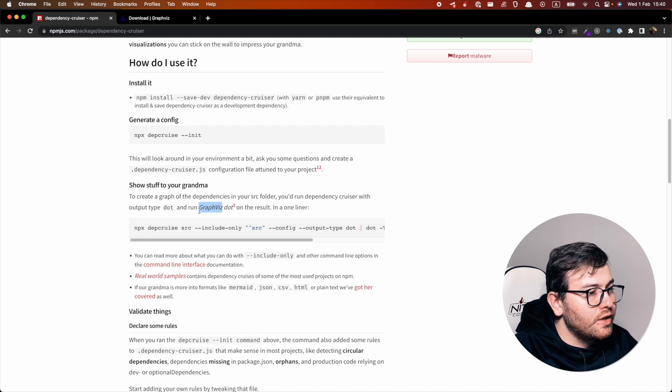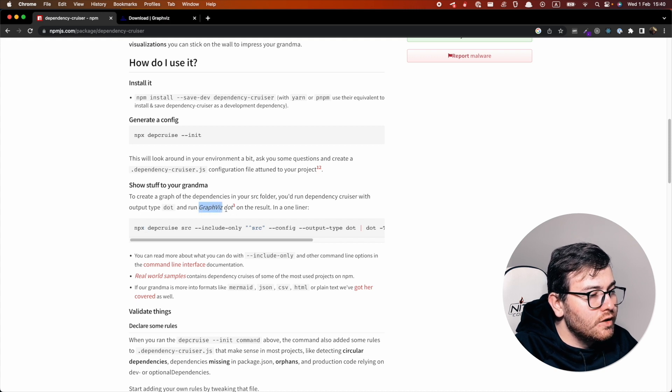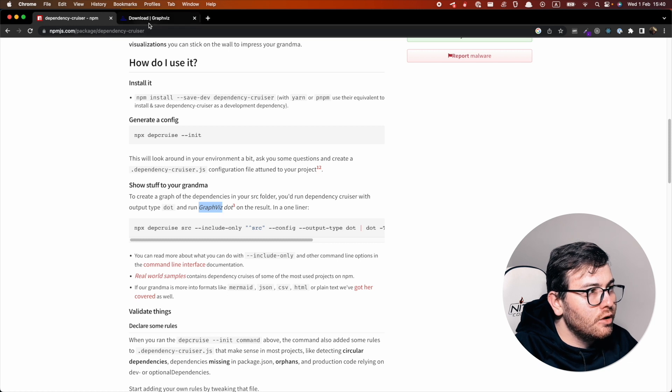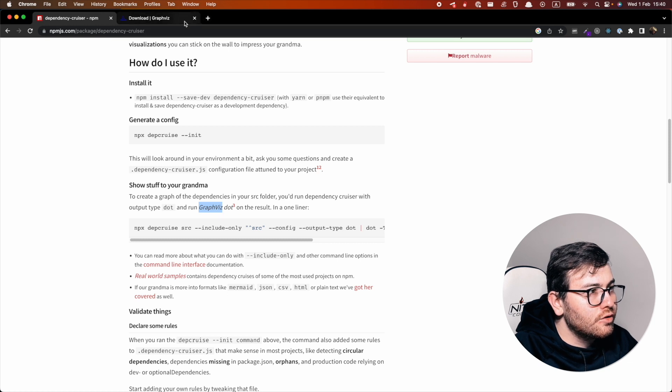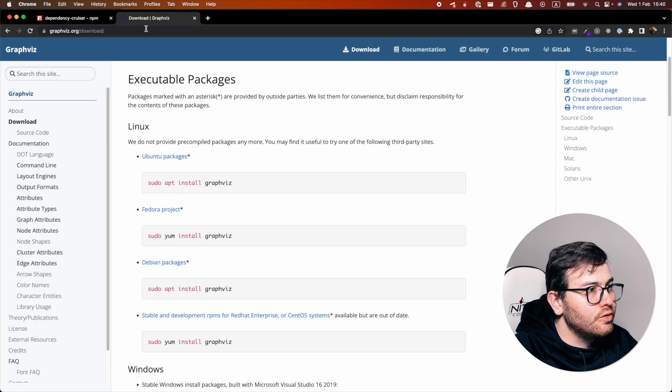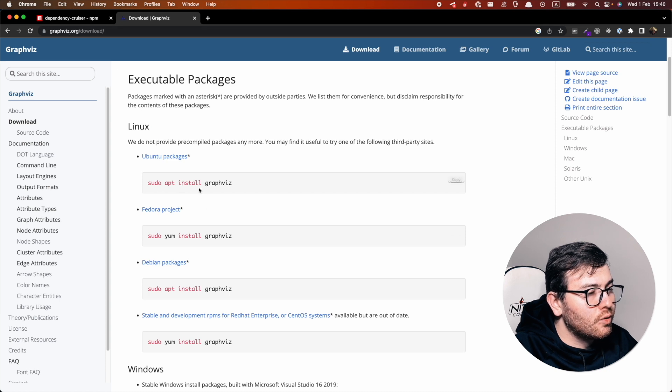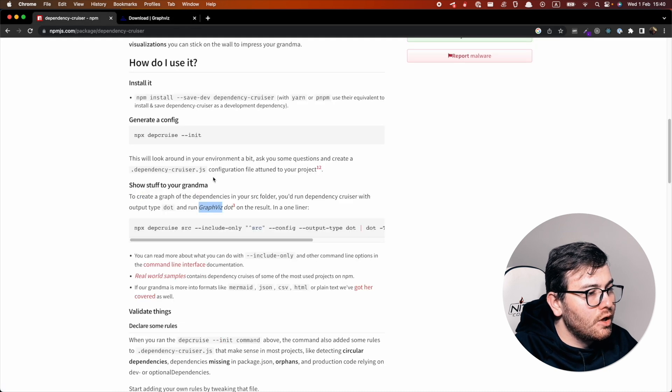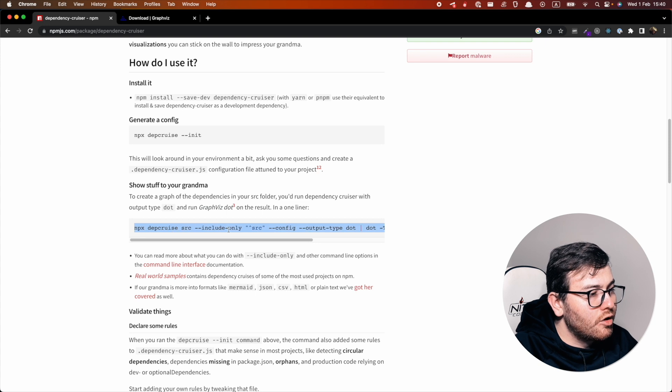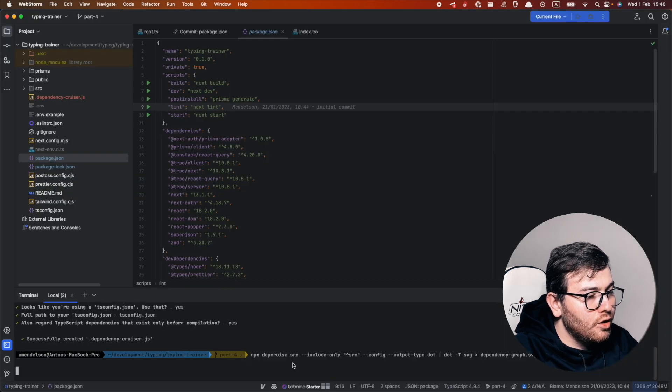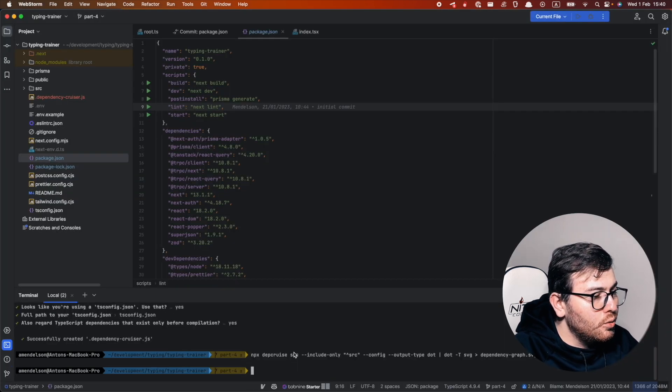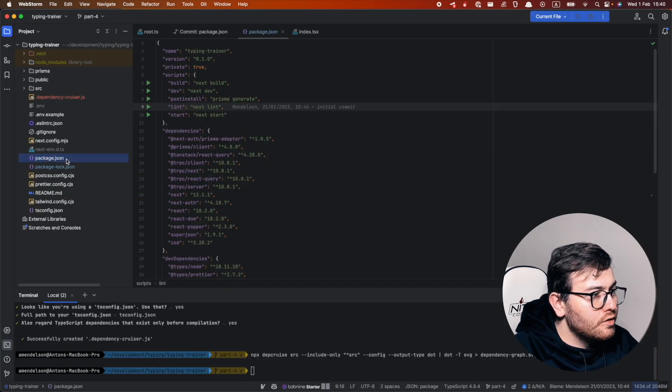Without graphviz it won't work for you. You should go to graphviz.org and install it for your operating system. After you do that, let's try actually this command and what it will do for us.